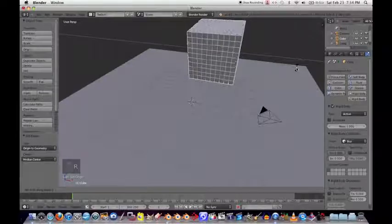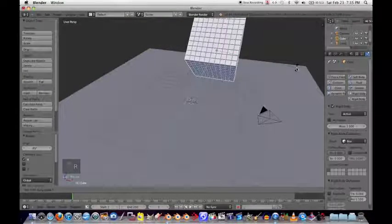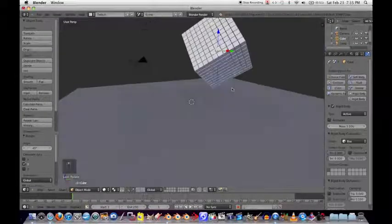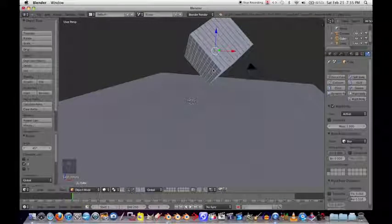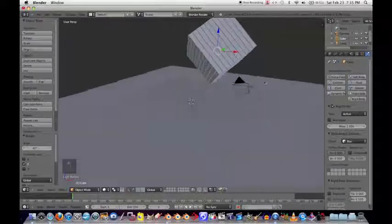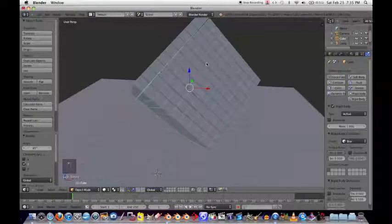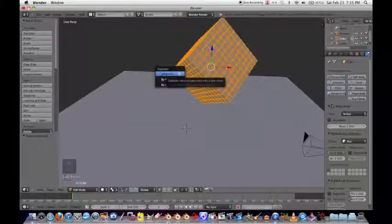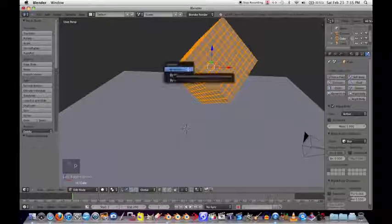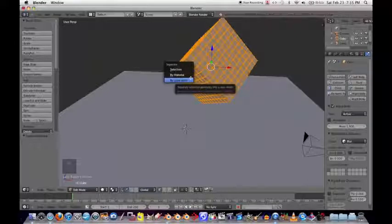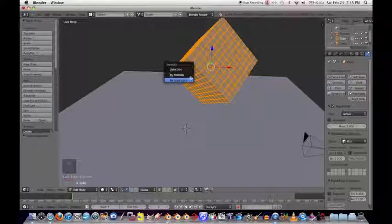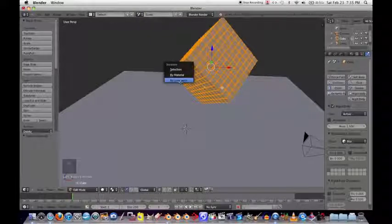Now rotate the object on the X axis by 45 degrees and rotate it on the Y axis by 45 degrees. That gives it a nice point so the blocks will fly everywhere when it falls. We want each of the individual boxes to be separate objects, so go into Edit Mode, hit P, and separate by Loose Parts. The computer will automatically separate these into individual objects since they're not touching each other.